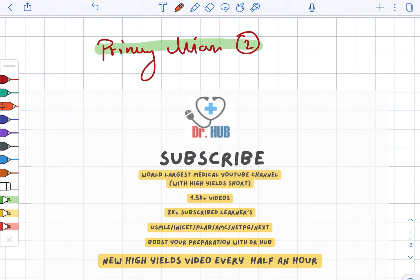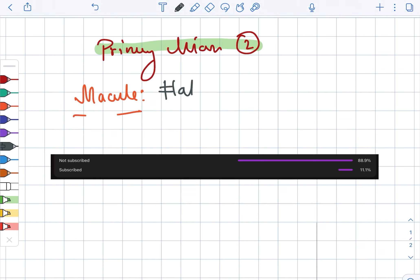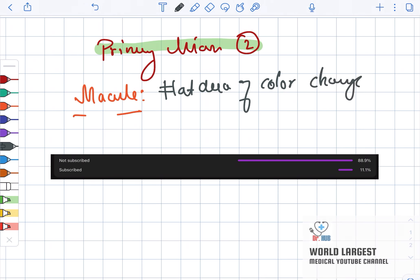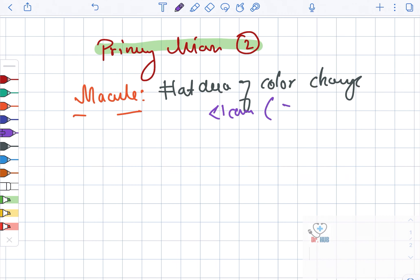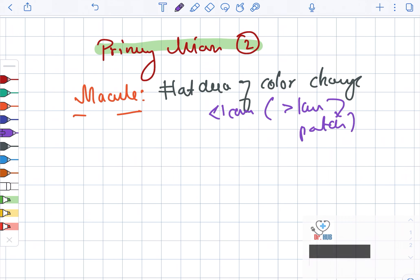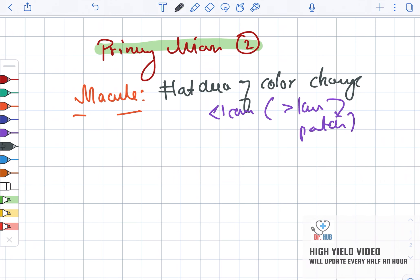Looking at primary lesions, the macule is defined as a flat area of color change. This occurs when it is less than one centimeter. When greater than one centimeter, it is referred to as a patch.